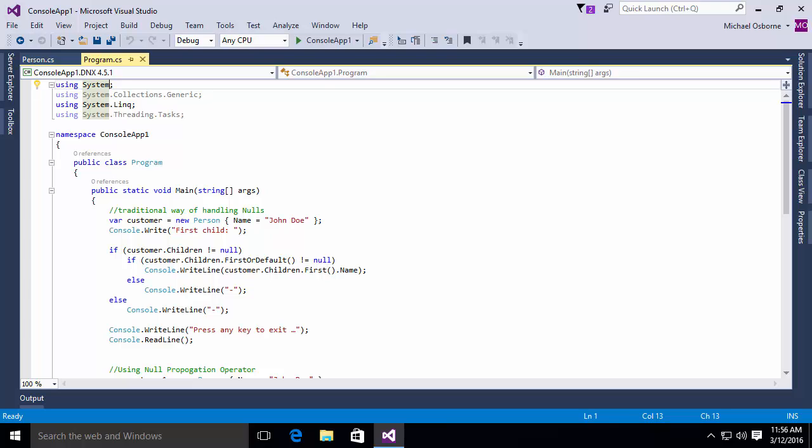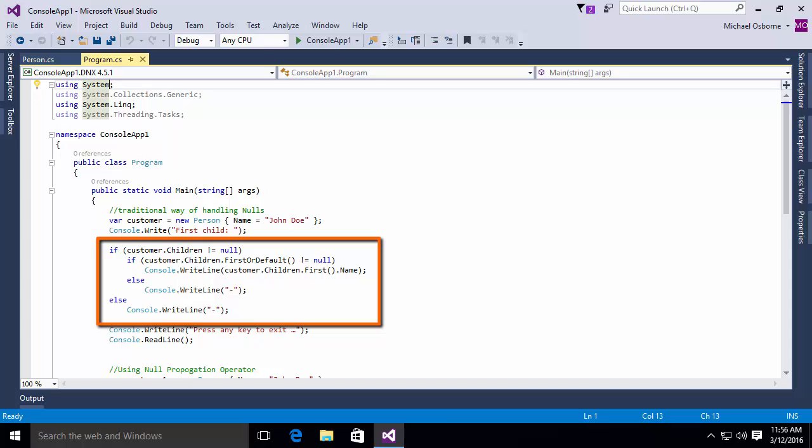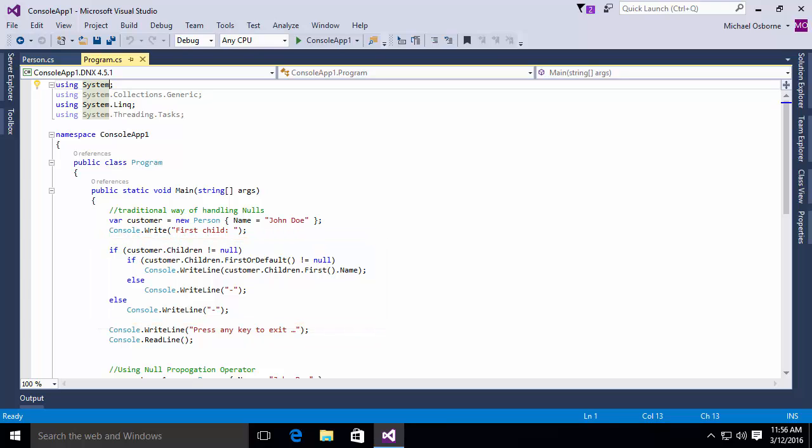So we write out first child, and then we start doing our checking. We say if the customer.children is not equal null, then if the customer.children first or default not equal null, then we'll write out the first name. Otherwise, we'll write out a dash. And if the children was null, we'll write out a dash, and then we do a press any key to exit. Now, this works, and it's fairly straightforward, but quite honestly, it's kind of verbose.